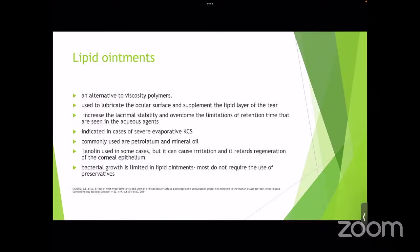Lipid ointments are alternatives to viscosity polymers. They lubricate the ocular surface and supplement the lipid layer of the tear film, increasing lacrimal stability and overcoming retention time limitations. They are indicated in cases of severe evaporative keratoconjunctivitis sicca. Commonly used are petrolatums and mineral oils. Lanolin preparations are also used but are known to cause irritation and retard corneal epithelial regeneration. Bacterial growth is limited in lipid ointments and therefore they mostly do not require preservatives.